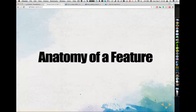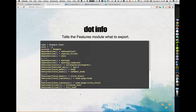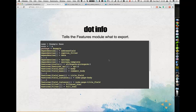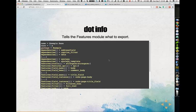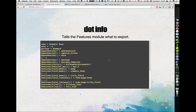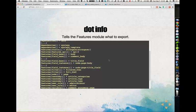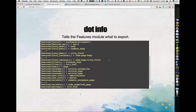This is the anatomy of a feature. Features exports configuration as a module, so it needs an .info file. In the example base module I'm using, you've got your dependencies that it will try to auto-detect. You also have the features array in the info hook, which tells Features what to do. The .info file will be much bigger than this example — very long, with lots of dependencies and lots of feature components listed. All of the components in your feature will be listed in this .info file.